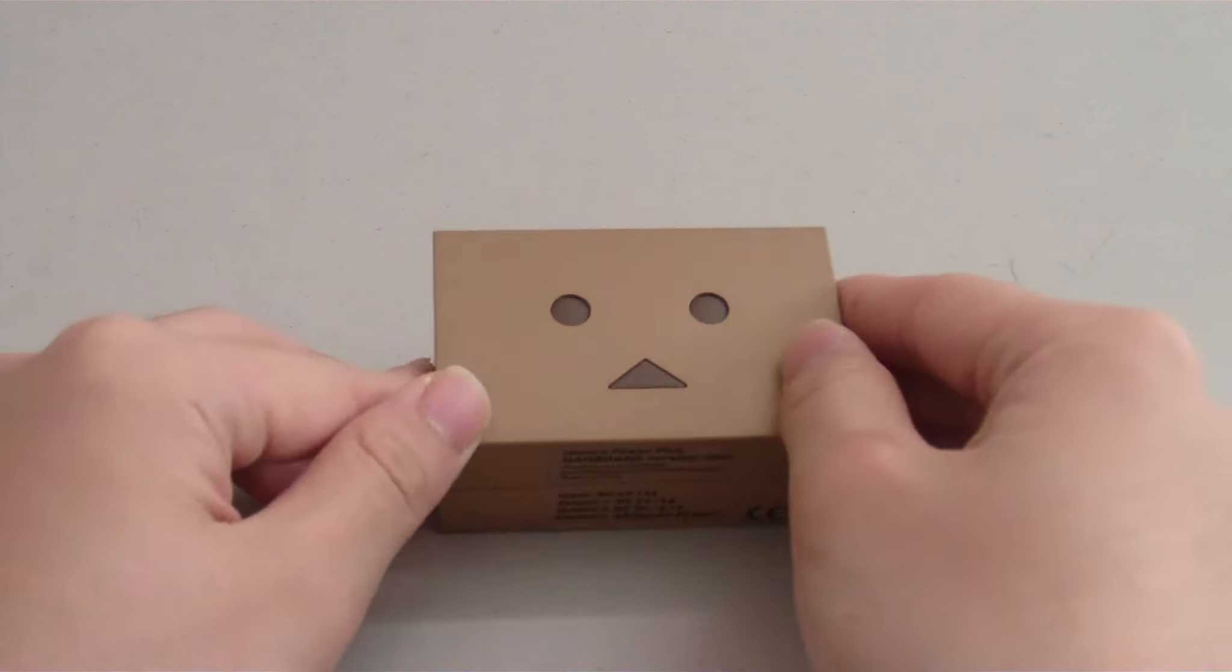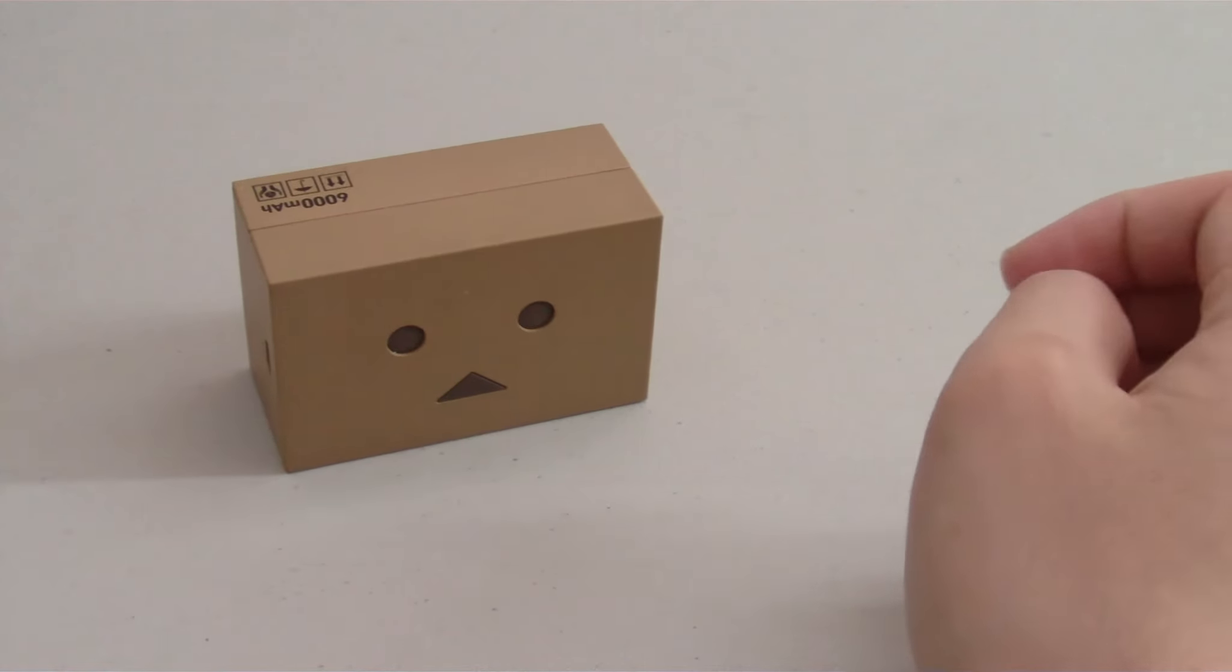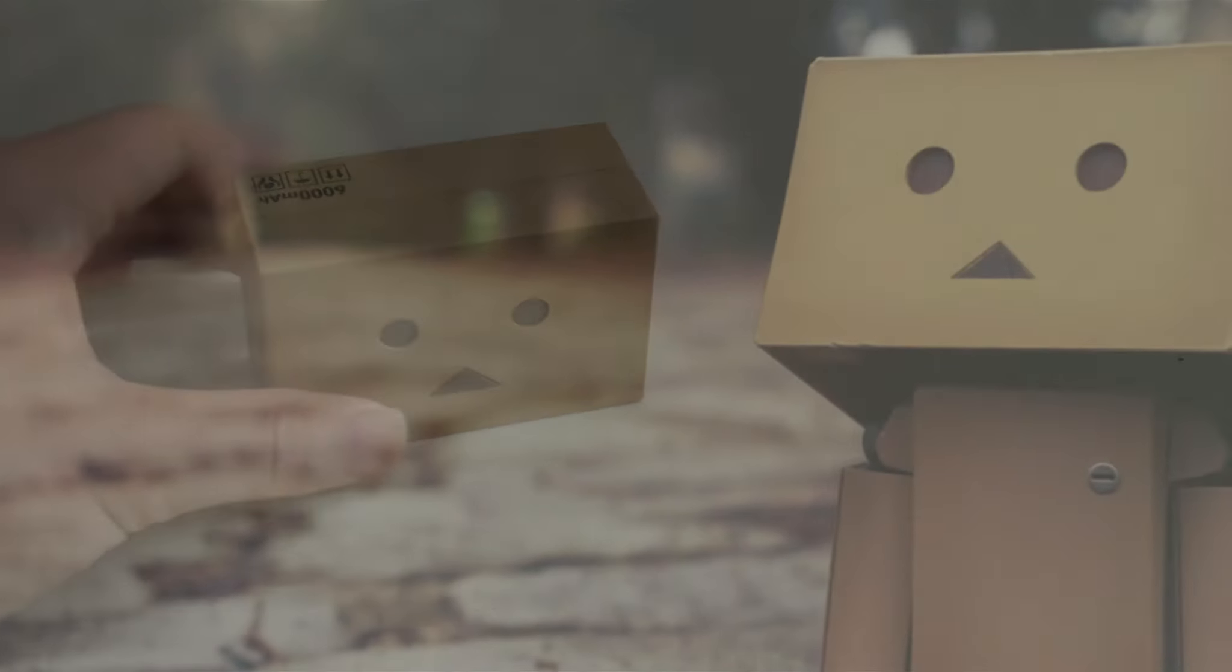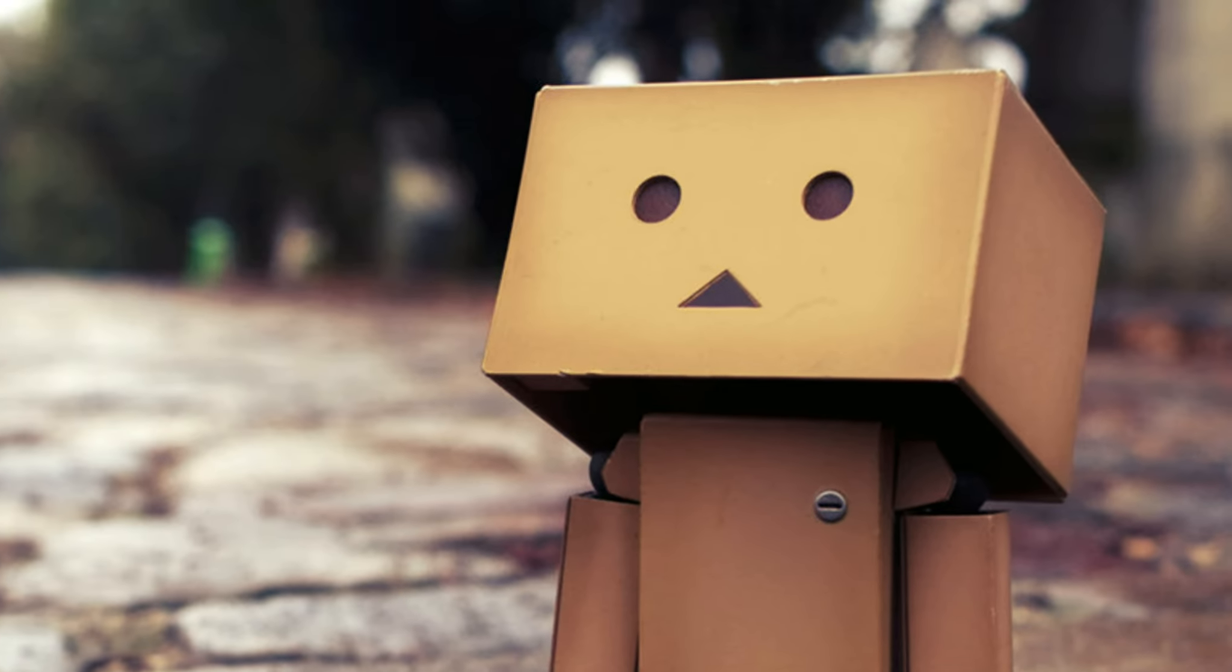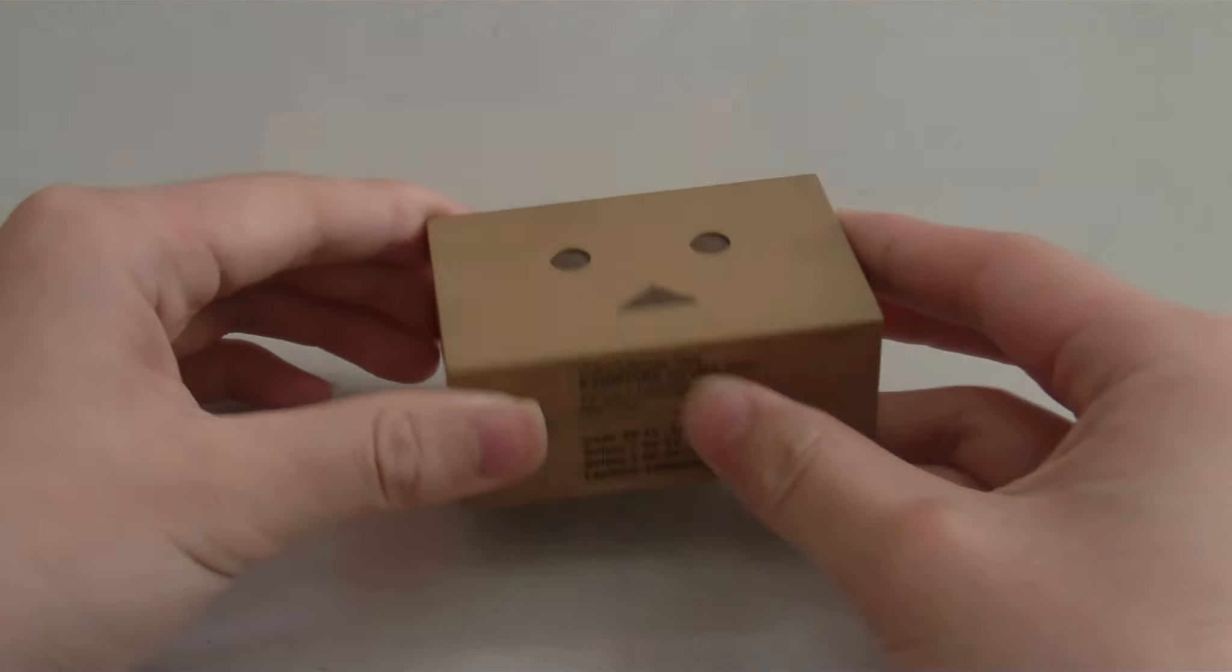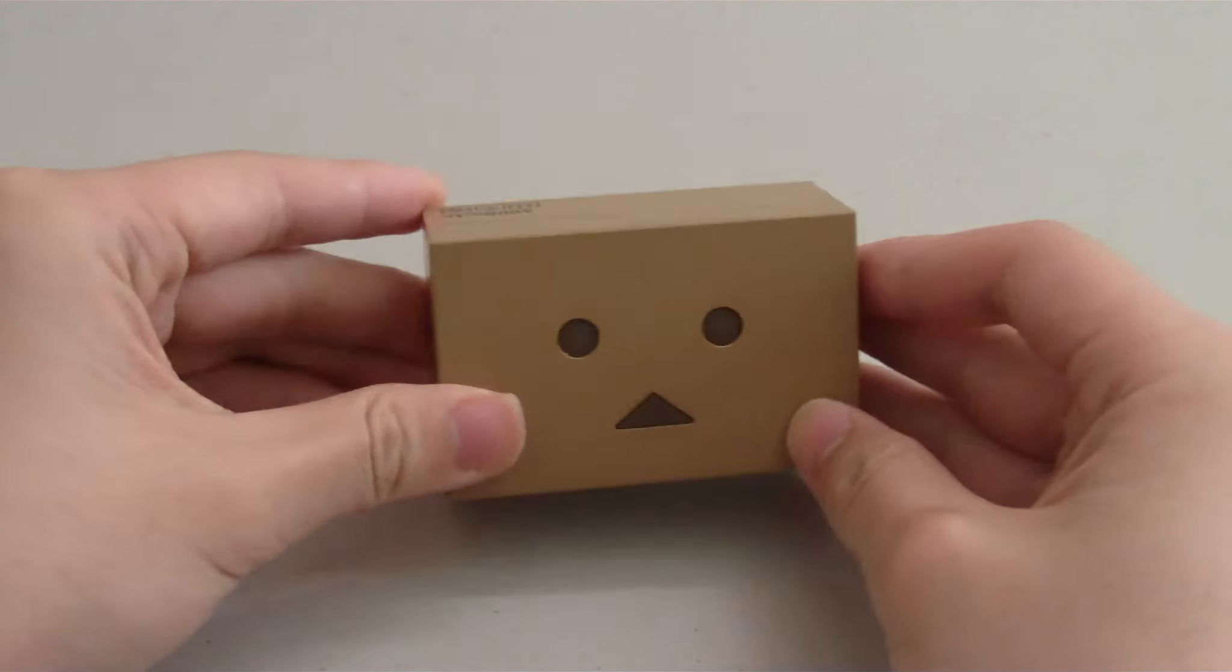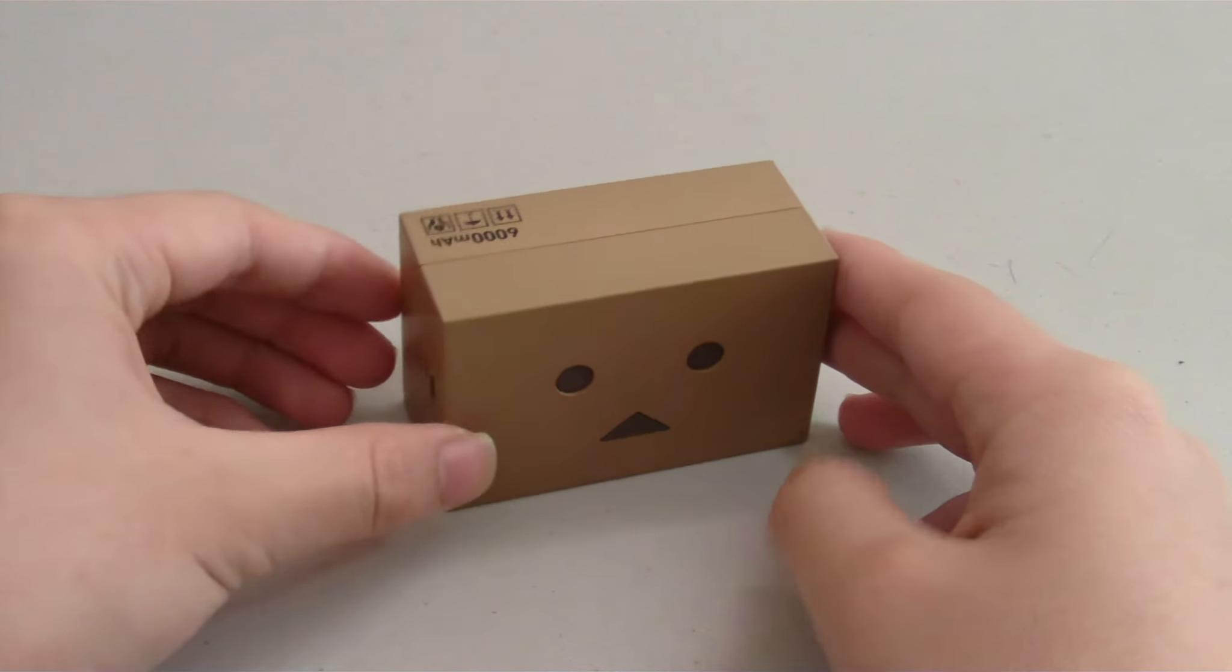The Danboard mini is a super small palm sized external battery for your devices when they run out of power. The design of the battery is inspired from the Japanese cartoon character Danboard. So it's a very cool looking battery. Its 6000 mAh capacity is big enough to recharge your smartphone completely up to two and a half times.